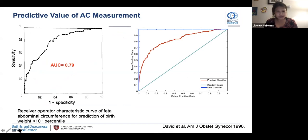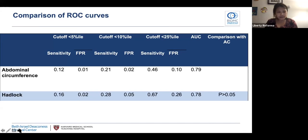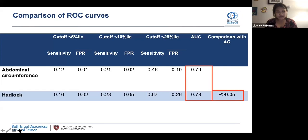The authors then compared that ROC curve to one created based on the performance of 24 different established EFW nomograms. Comparing AC less than the 10th percentile to the Hadlock formula — since Hadlock is most commonly used — the takeaway is that the difference in diagnostic performance as measured by AUC is not statistically significant. Thus they performed similarly in diagnosing birth weight less than the 10th percentile.